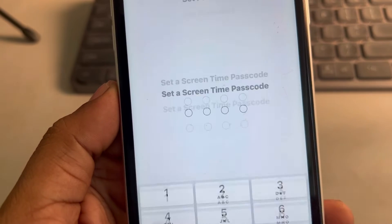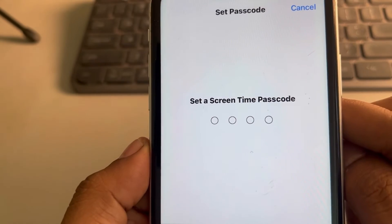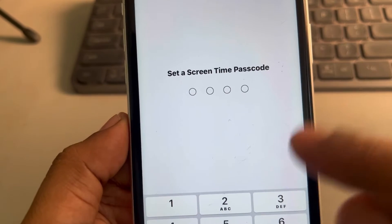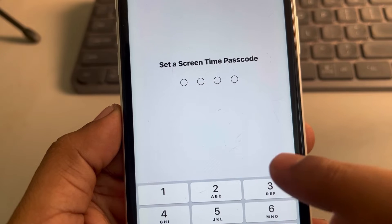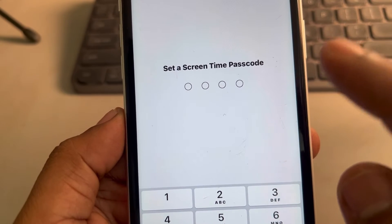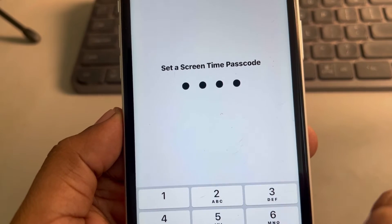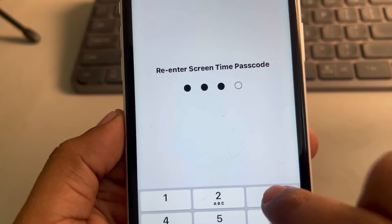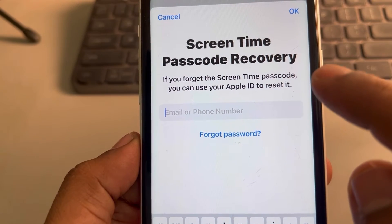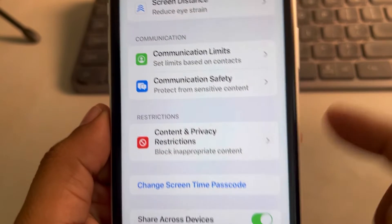It is now saying 'Set a Screen Time Passcode' because I haven't set one yet, so for the first time it is showing me to set a screen time passcode first. If it shows 'Change Screen Time Passcode,' I'll show that later. Let's say I've set a screen time passcode. It will then ask for your Apple ID — enter your Apple ID.